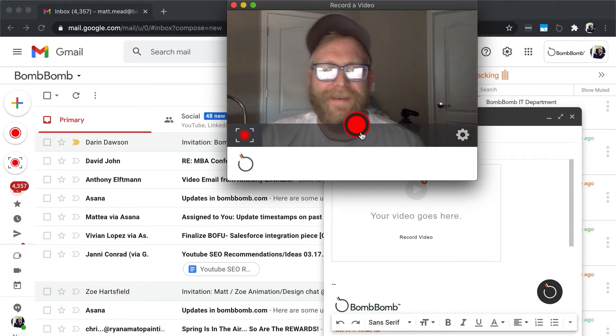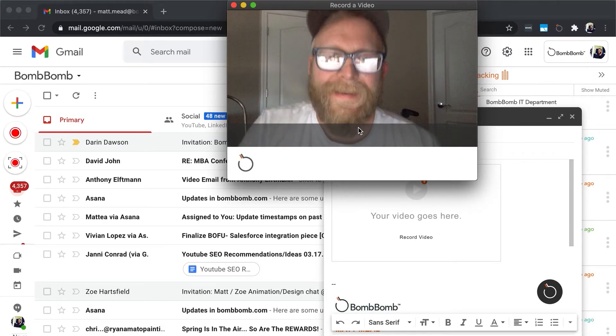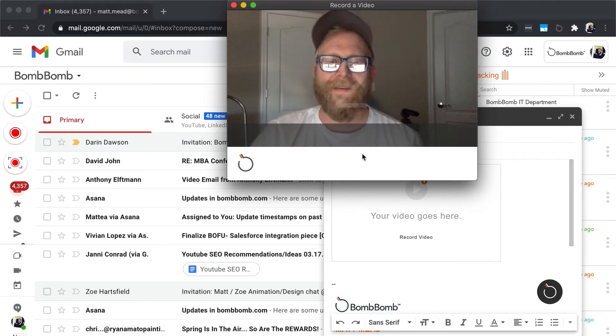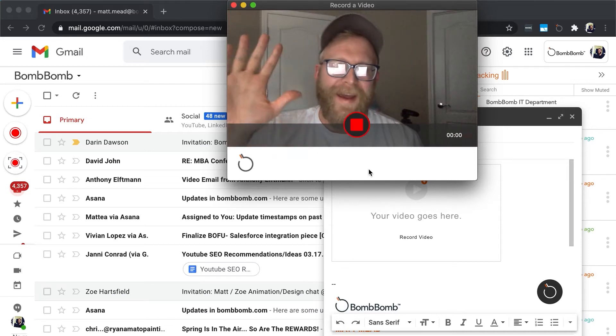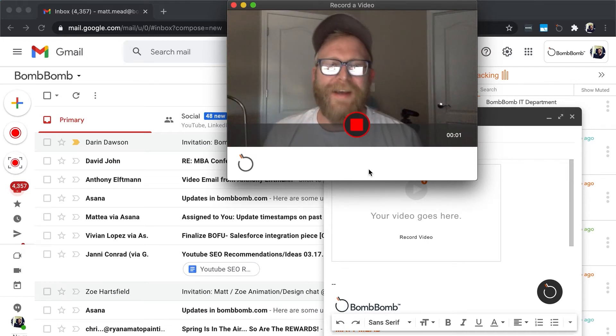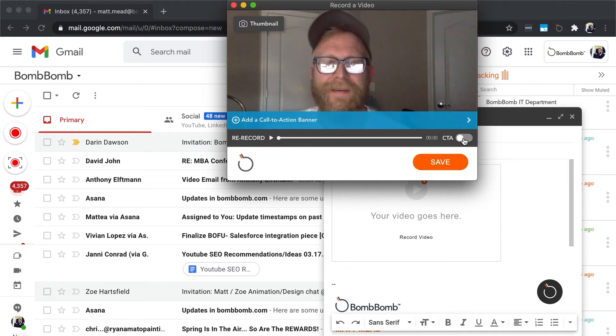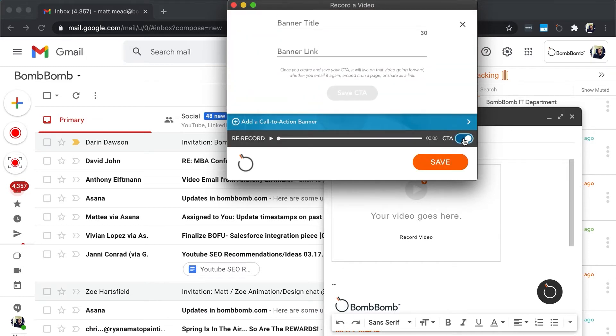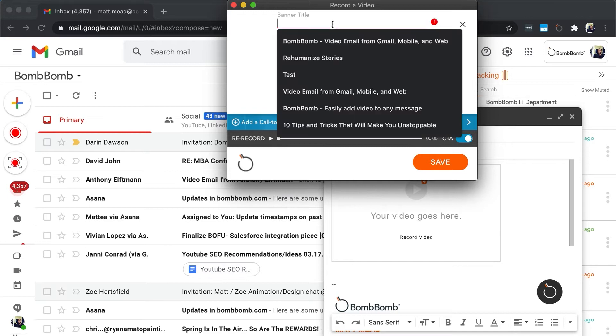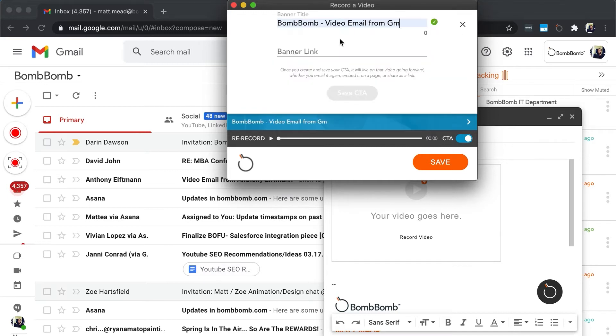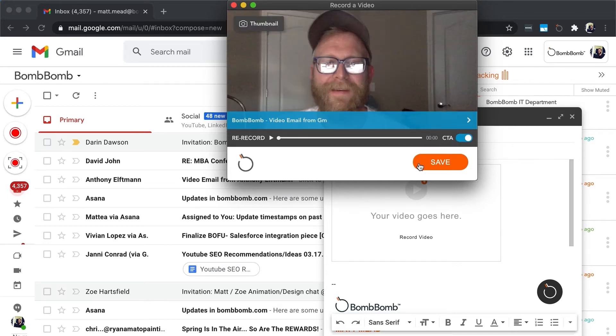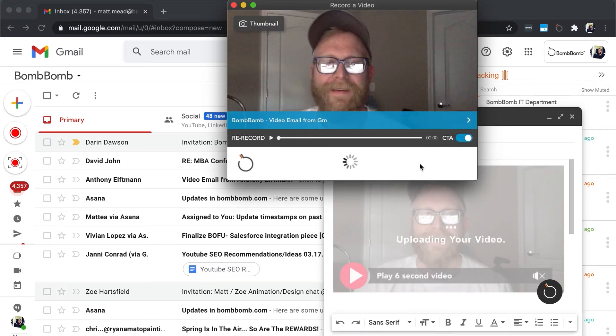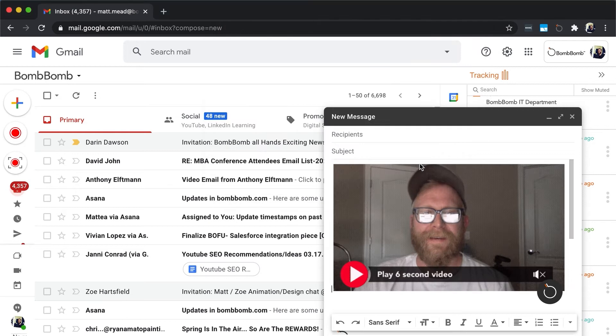Click the record button in the recorder, and then after the countdown, your video recording will begin. Click the record button again, or tap your space bar, and then the recording will stop. After that, you can add a clickable in-video CTA if you'd like. After you click save, you'll see the animated preview for your video in your composer.